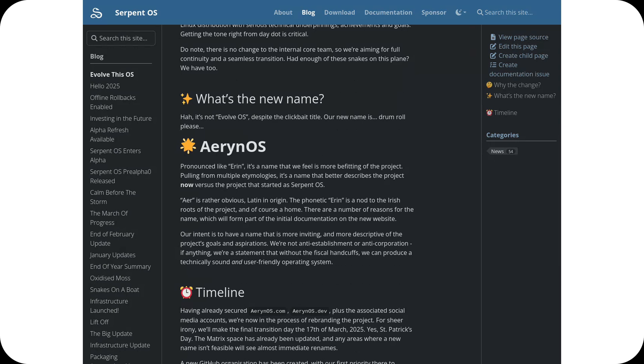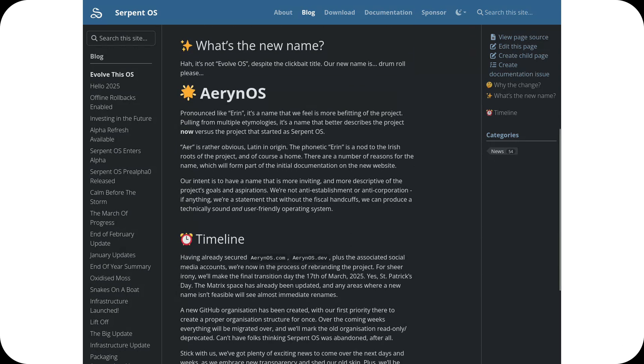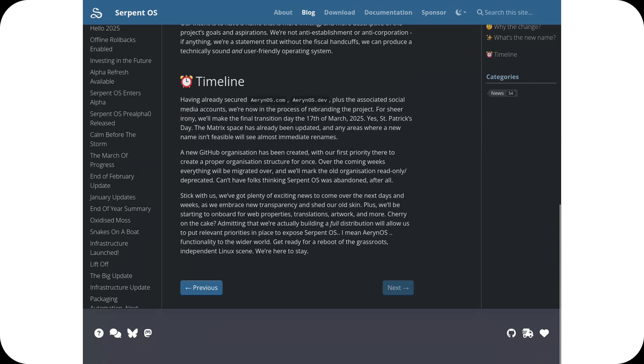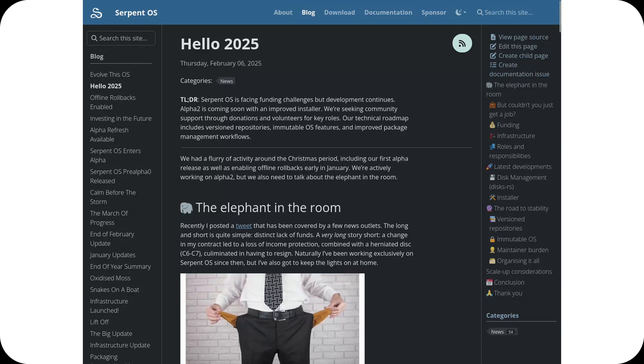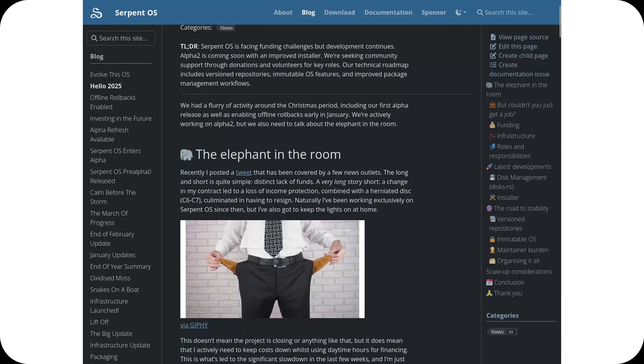Er, from Latin, symbolizes air, lightness, and modernity, while Erin connects to the project's Irish roots, symbolizing a new home. This rebranding reflects the current vision of the project more accurately.